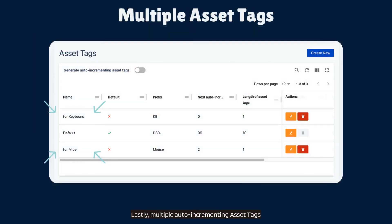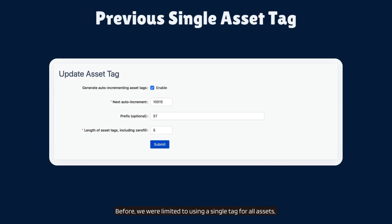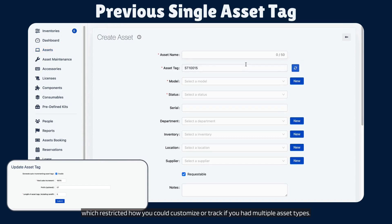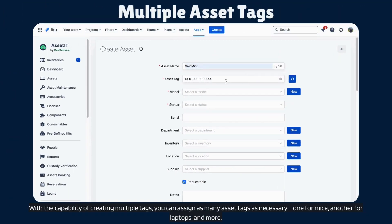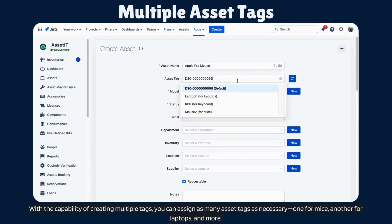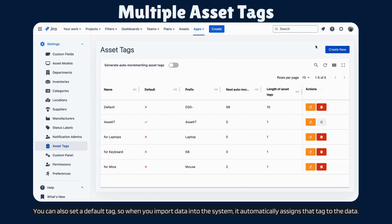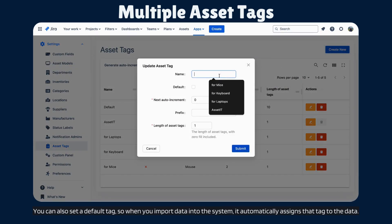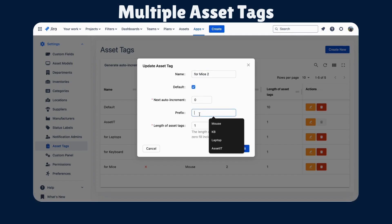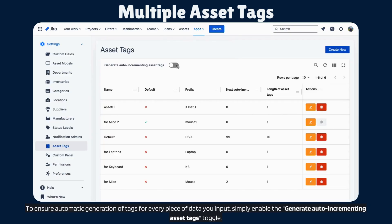Lastly, multiple auto-incrementing asset tags. Before, we were limited to using a single tag for all assets, which restricted how you could customize or track if you had multiple asset types. With the capability of creating multiple tags, you can assign as many asset tags as necessary — one for mice, another for laptops, and more. You can also set a default tag, so when you import data into the system, it automatically assigns that tag to the data. To ensure automatic generation of tags for every piece of data you input, simply enable the Generate Auto Incrementing Asset Tags toggle.